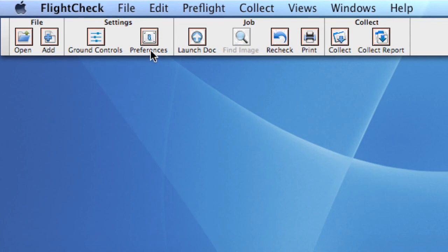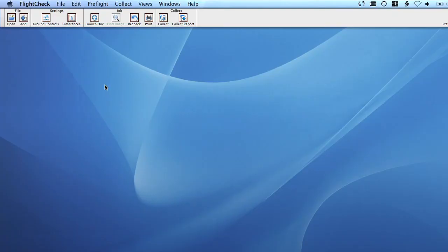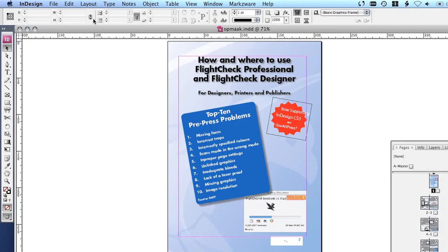The Preference button gives you access to the program settings of FlightCheck, all described in the manual. Clicking the Launch Dock button simply launches the document. A cool feature that adds to the speed of correcting the document.